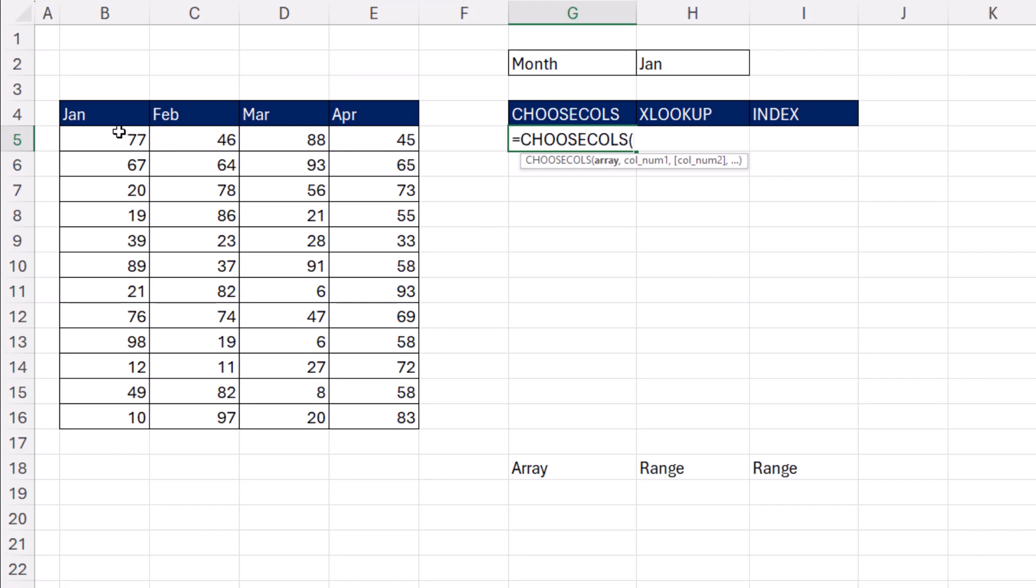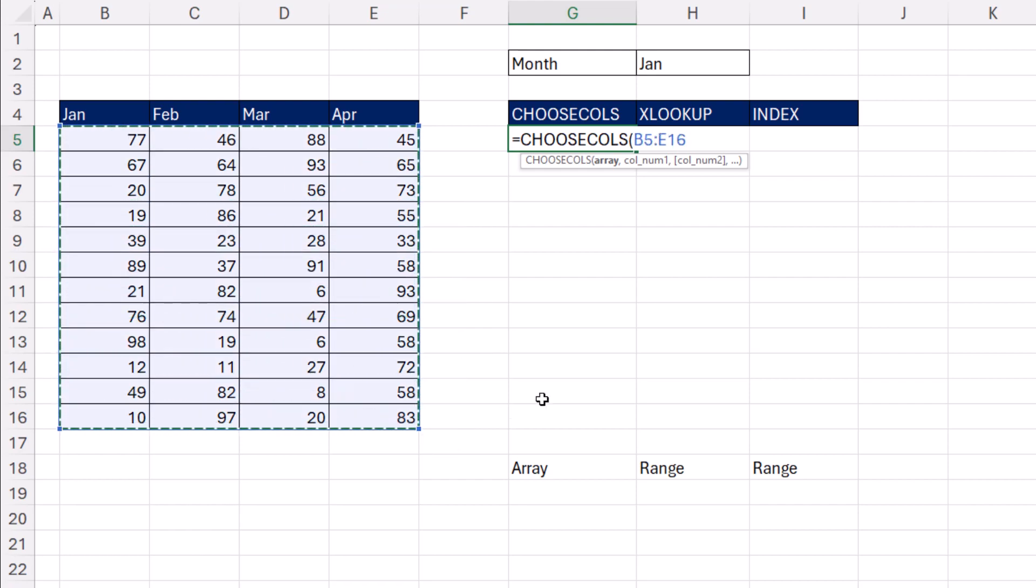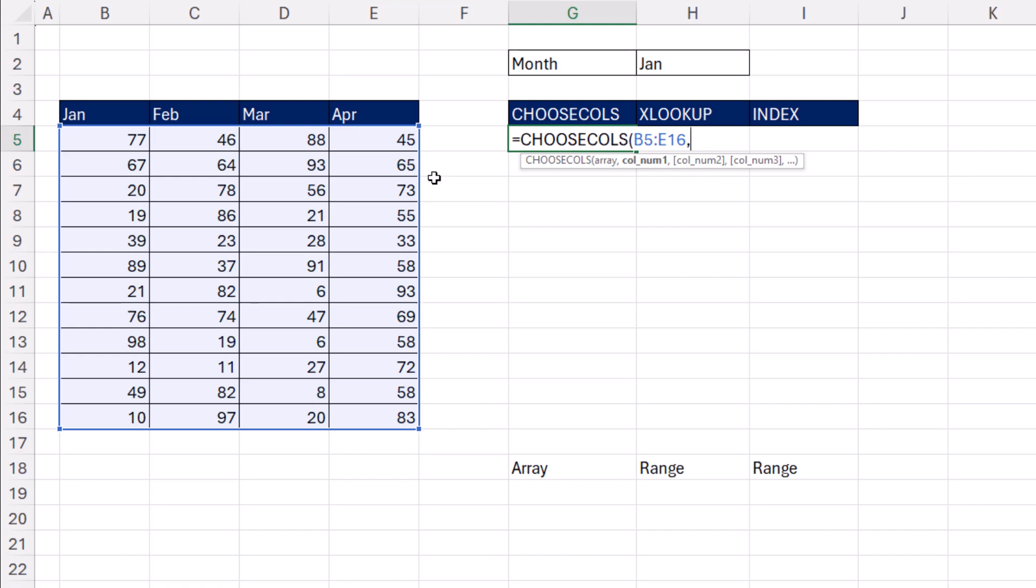In the array, we're going to give it rows and columns, and then comma, column number. You can put multiple column numbers and it will bring all of them together in a table. But we just want column number 1, so I'm going to type a 1.